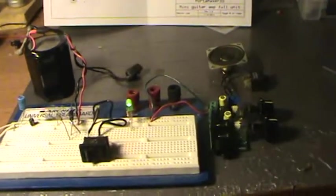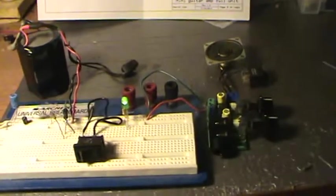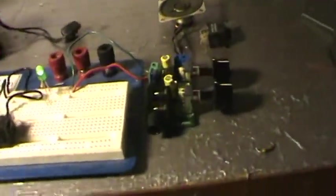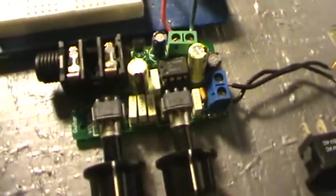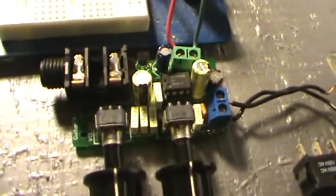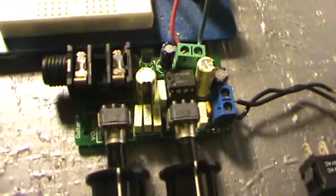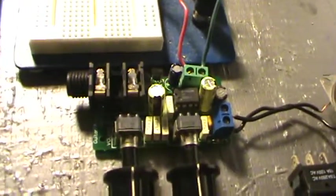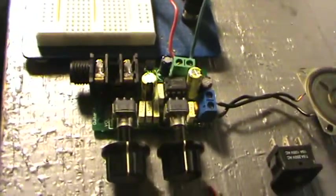It's a portable guitar amplifier. The heart of it is this mini guitar amplifier I got from Nightfire Electronics, it was a kit that I put together.